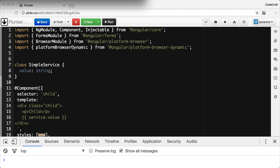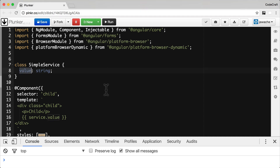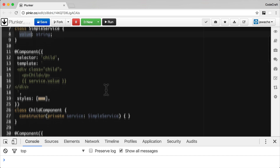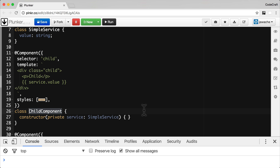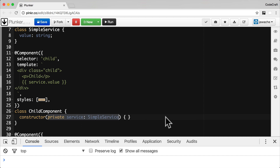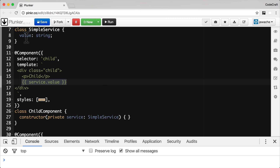SimpleService has one property called value which holds a string. I also have a component called ChildComponent, and I've injected an instance of SimpleService into the component's constructor. Then in the template I'm using string interpolation to bind to the value of value on our SimpleService.